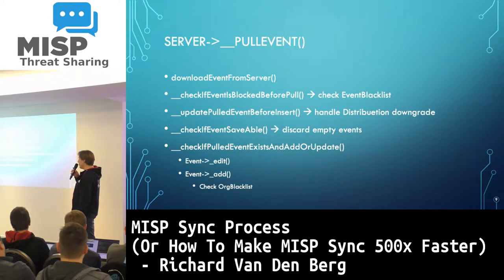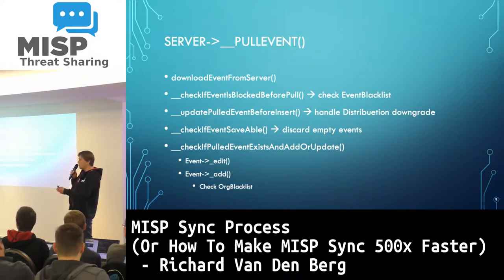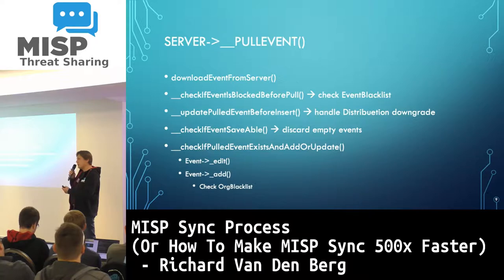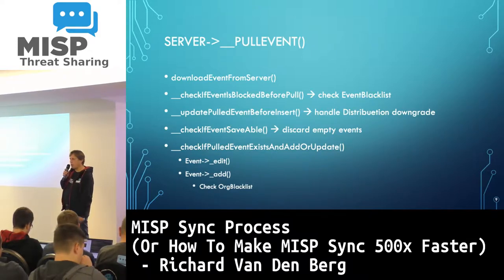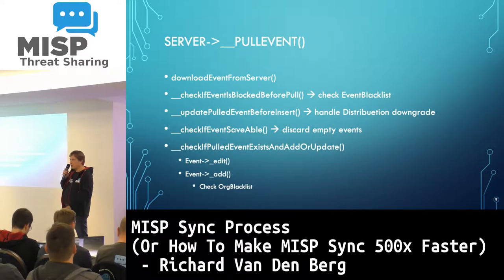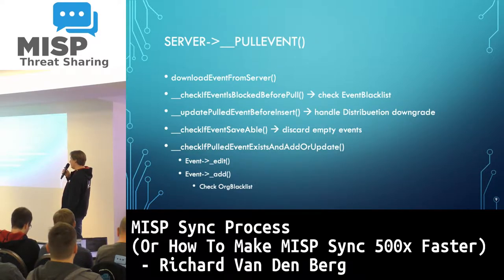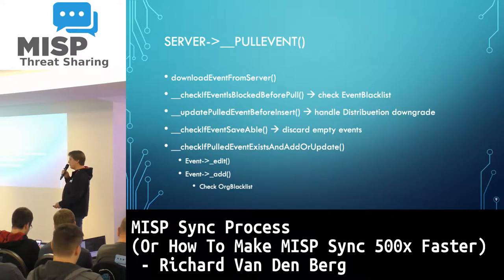So what happens inside that pull event? It downloads the event, checks the event blacklist, handles the distribution downgrade — so if it's a remote server set to distribute to community, it's downgraded one level to local community only, and so forth. That's the distribution mechanism of MISP. It also discards empty events, because there was an issue last year about empty events popping up. Then it checks if the event already exists locally, and if it does it calls edit, or if it doesn't it calls add. And if it calls add, it also checks if the organization is blacklisted.